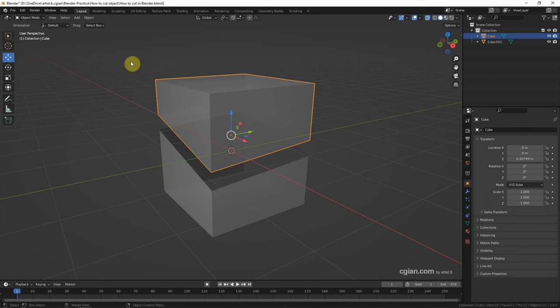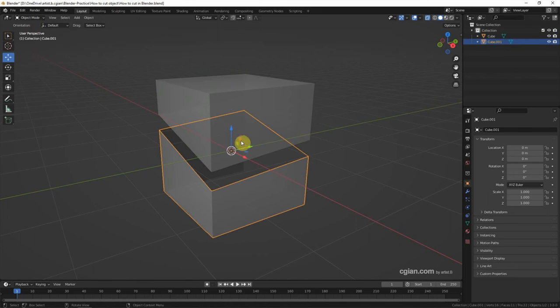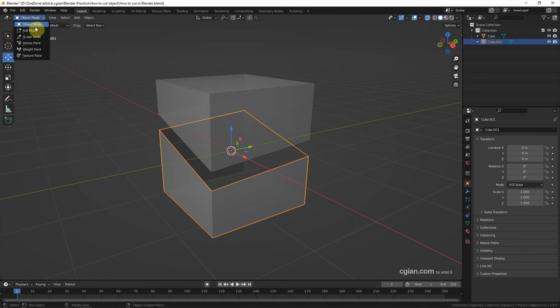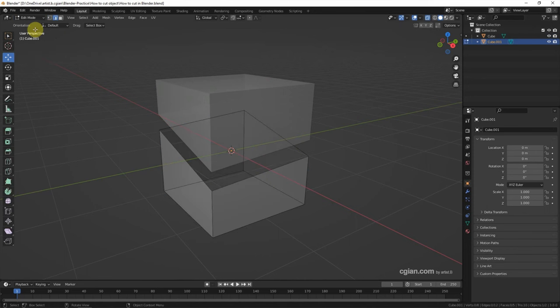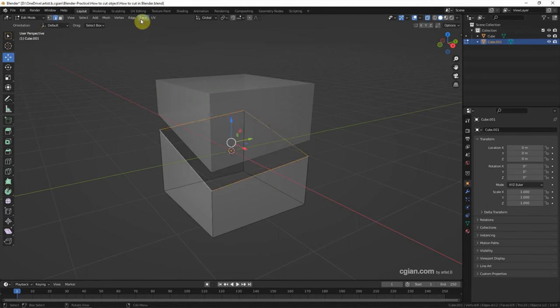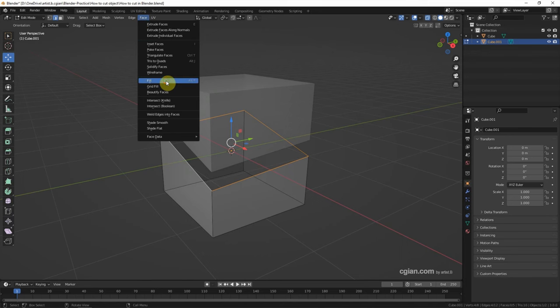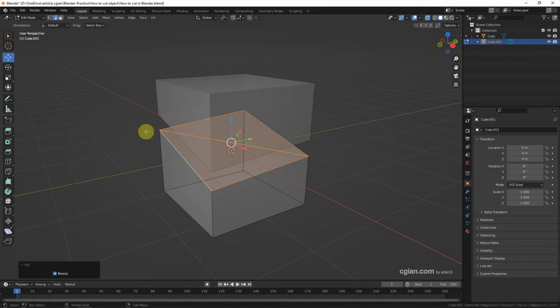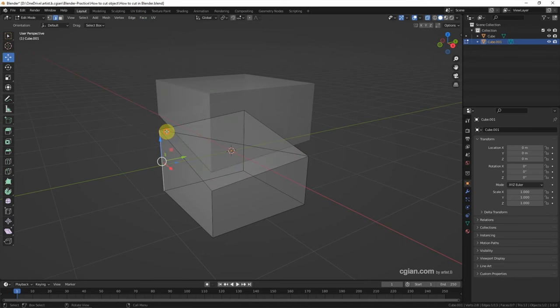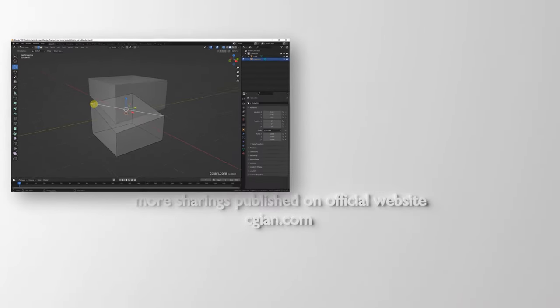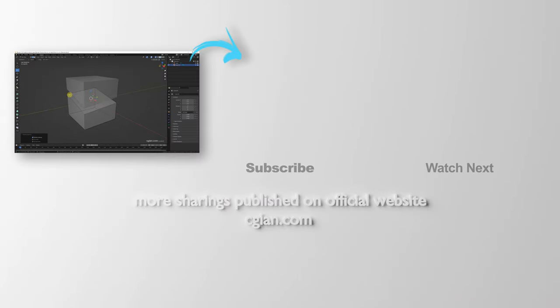Go back to object mode. We can do the same thing at the bottom half. Go to select it and go to edit mode. Select edge loop, and then go to face and fill, and delete these patches.